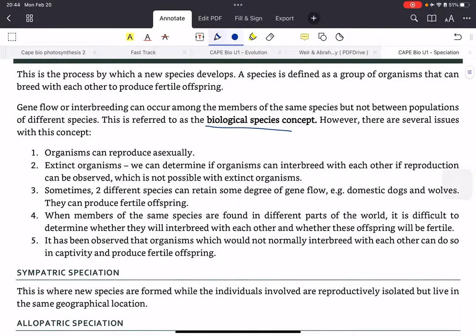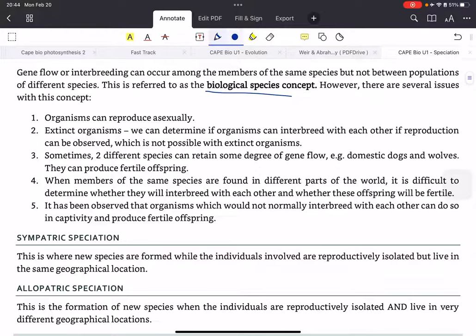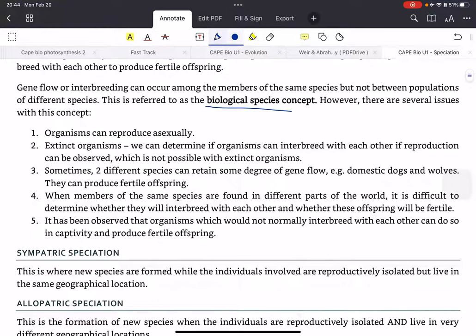However, there are several issues with this concept. Organisms can reproduce asexually. With extinct organisms, we cannot determine if they could interbreed because reproduction cannot be observed. Sometimes two different species can retain some degree of gene flow — for example, domestic dogs and wolves are different species but can produce fertile offspring. When members of the same species are found in different parts of the world, it is difficult to determine whether they will interbreed and whether offspring will be fertile. Also, organisms that would not normally interbreed can do so in captivity and produce fertile offspring.